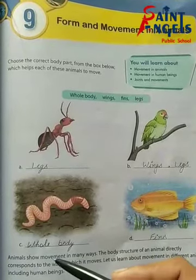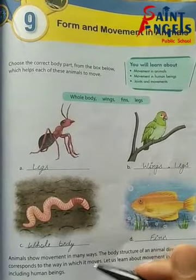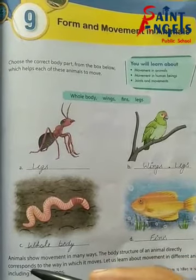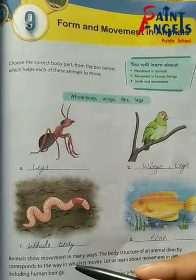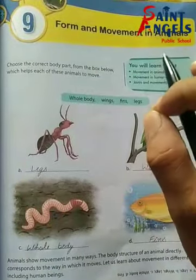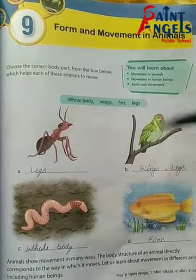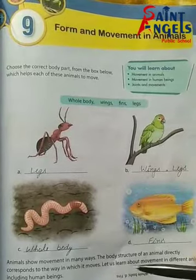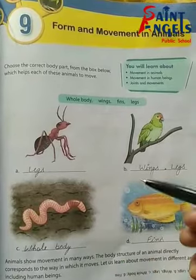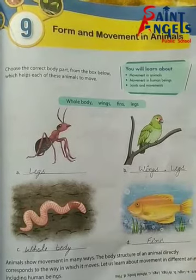Animals show movement in many ways. Animals kai tarike se movement show karte hain. The body structure of an animal directly corresponds to the way in which it moves. Ek animal ki body structure directly us tarike ke saman hoti hai jisse vah move karta hai. Let us learn about movement in different animals including human beings.